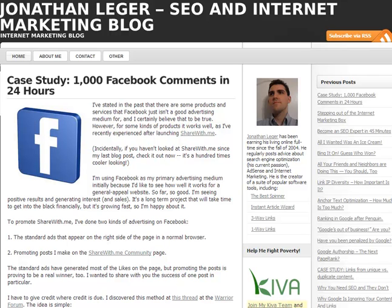First off, there are two different types of PageRank — well, technically there's only one PageRank, but there's kind of two different types. PageRank is Google's parameter on a scale from zero to ten. It basically says: if a page has a two, it's fairly low; if it has a ten, it's extremely high as far as authority goes. So if there's a page that has a PageRank ten, it's going to rank extremely high in Google for the keywords associated with it.